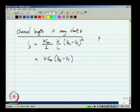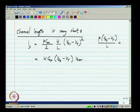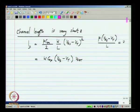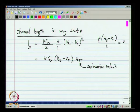It turns out that the velocity saturated current is given by something proportional to VGS minus VT and the saturation velocity of the carriers. Because of these reasons, the transistor current does not obey an exact square law dependence with VGS.